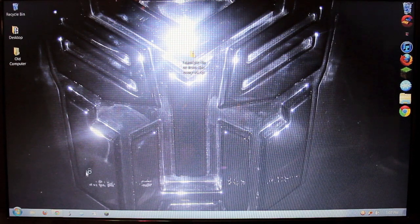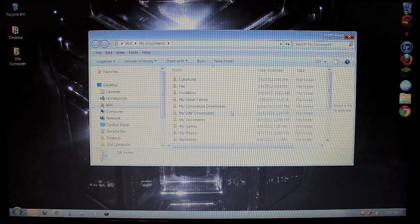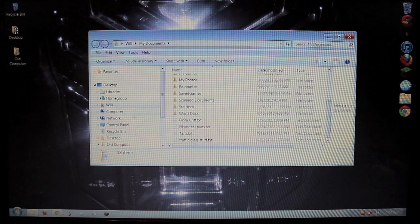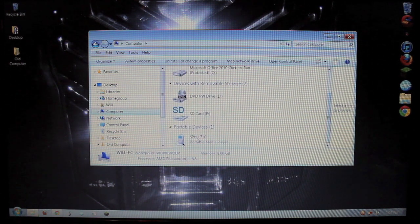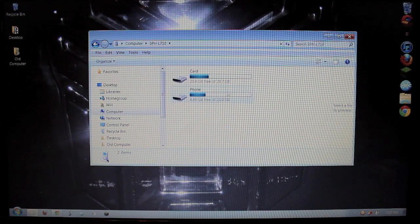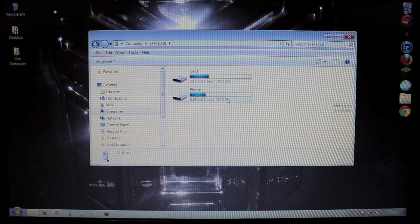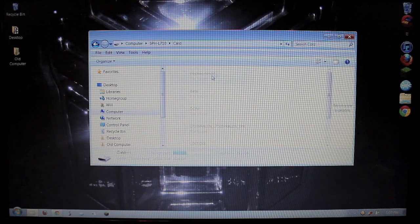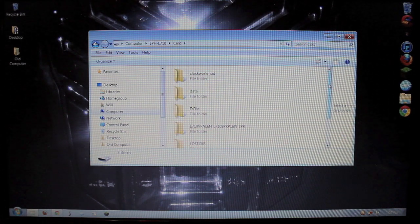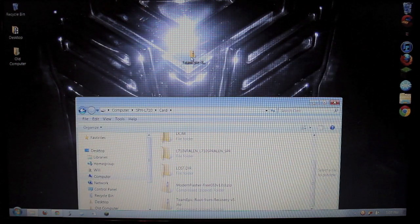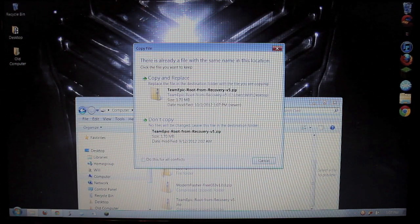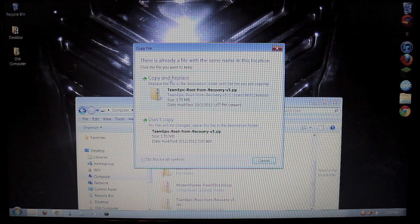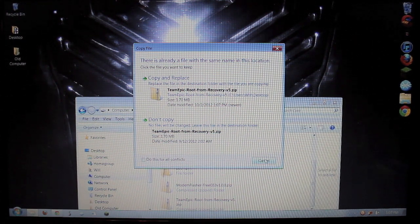You want to open up your phone folder again. You can find it by going under computer, scrolling down. There it is. Just double clicking. You can put it on the phone or the SD card. I have an SD card, so I'm going to put it in there. And you want to drag and drop. You want to just drag it and drop it straight in there. I already have one in there. Obviously, I don't want to do it again.